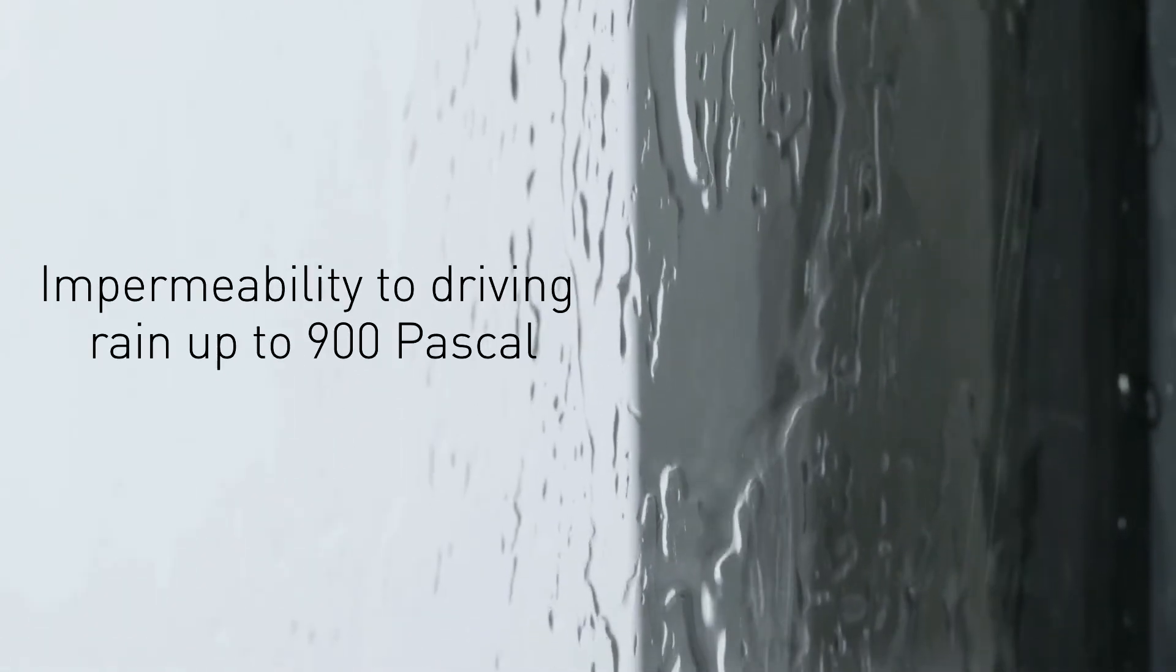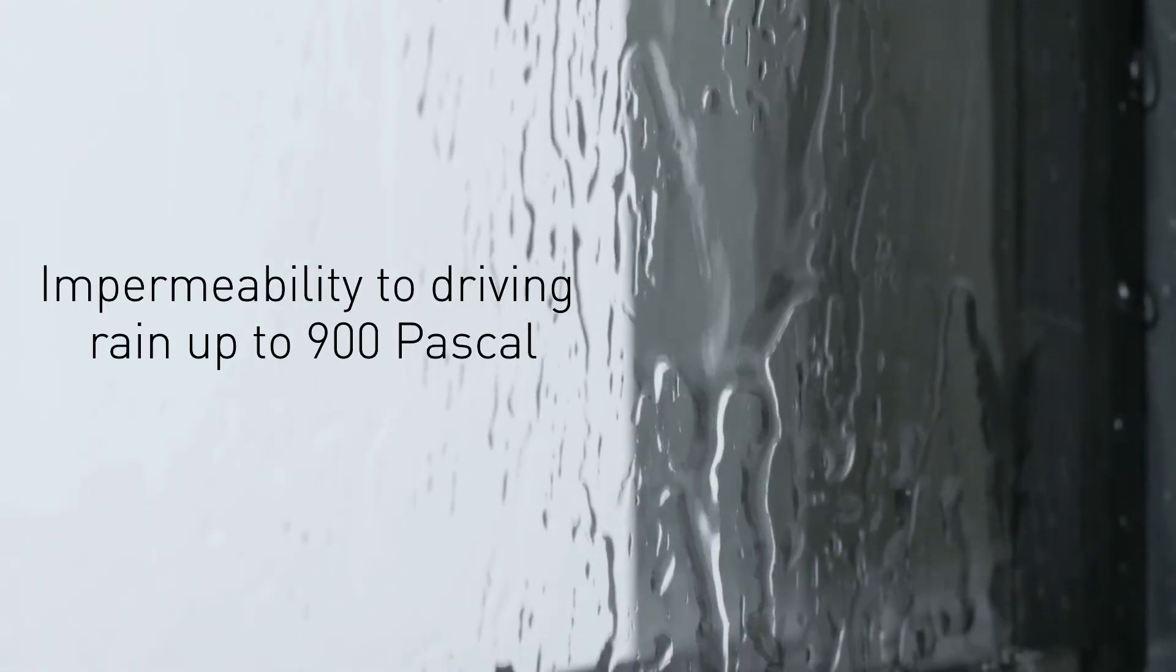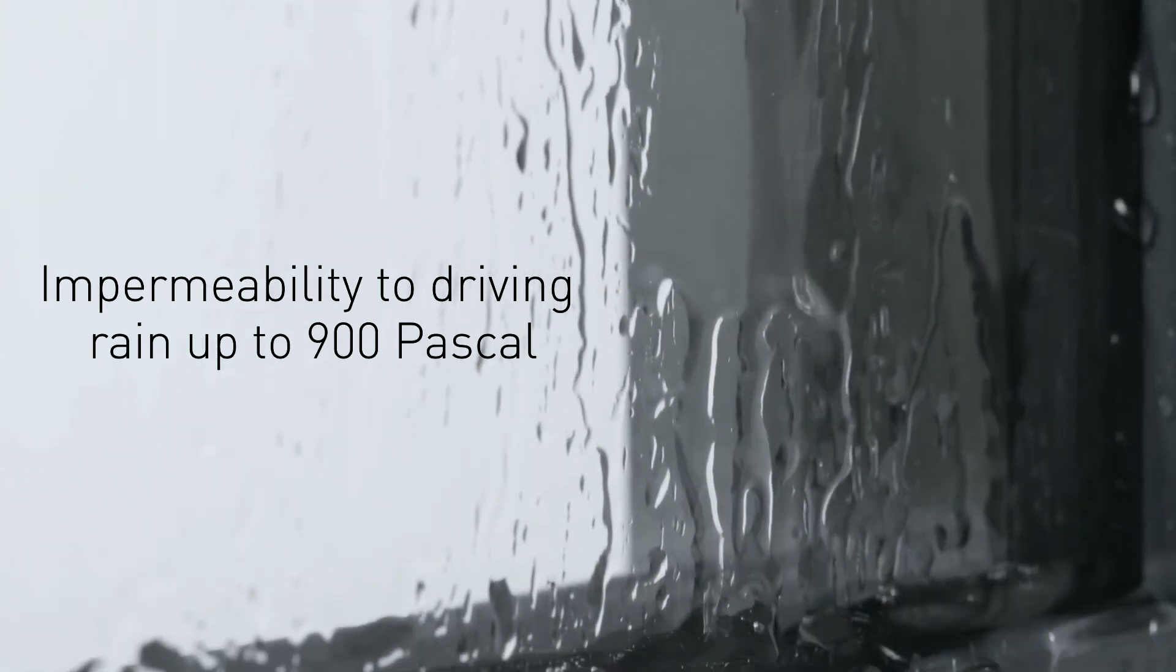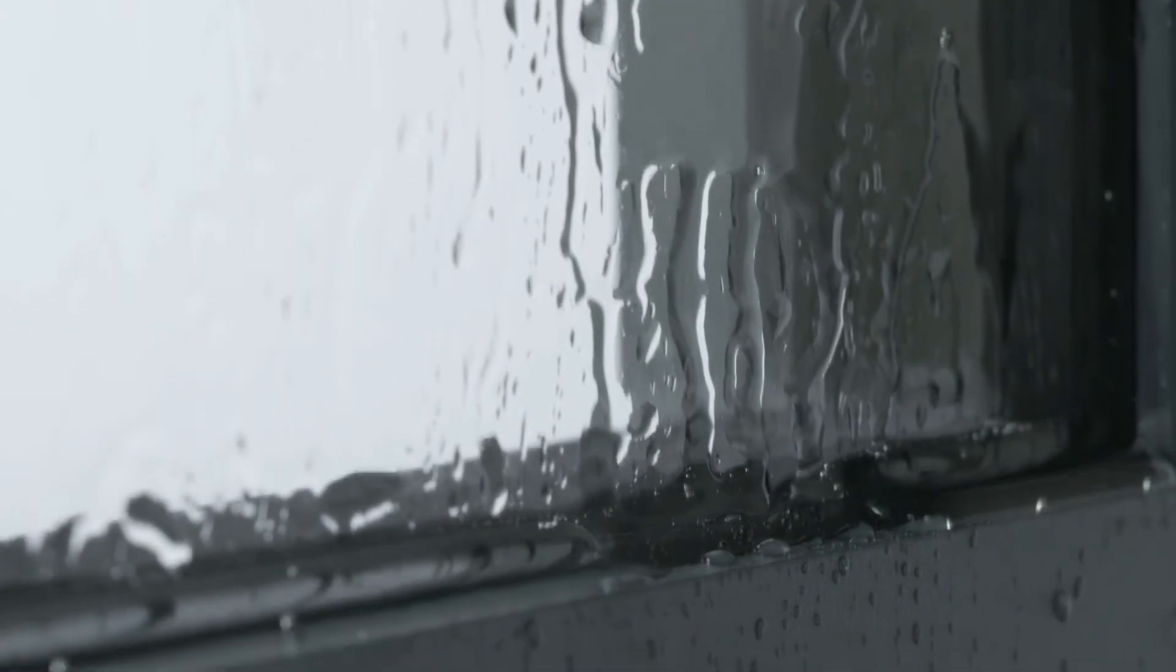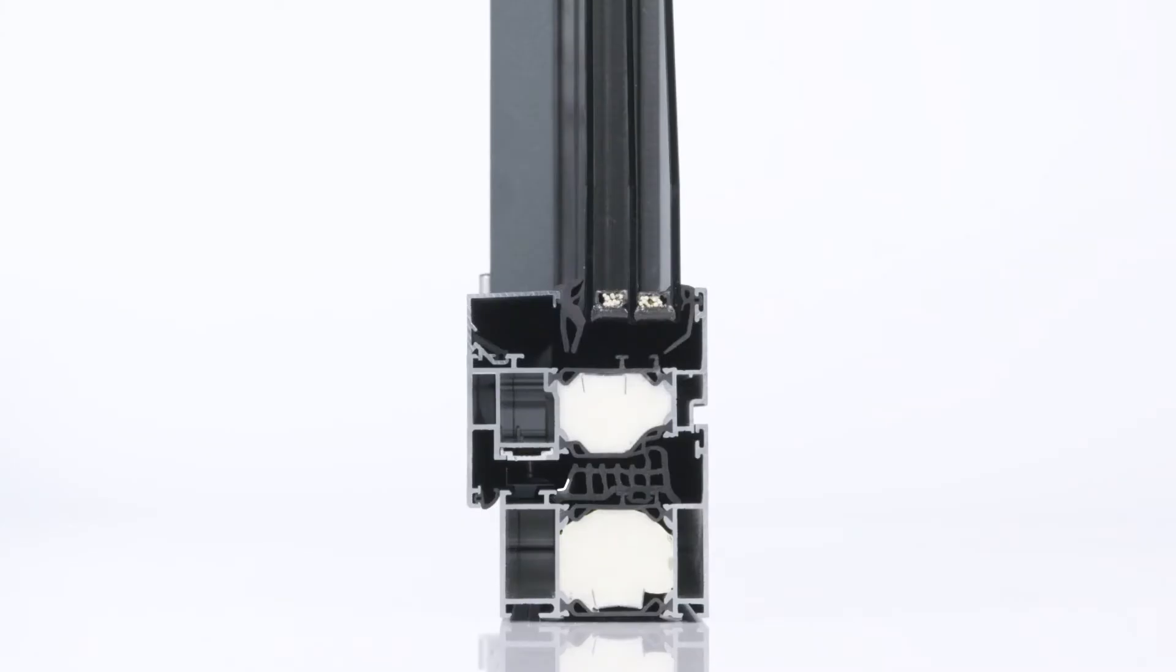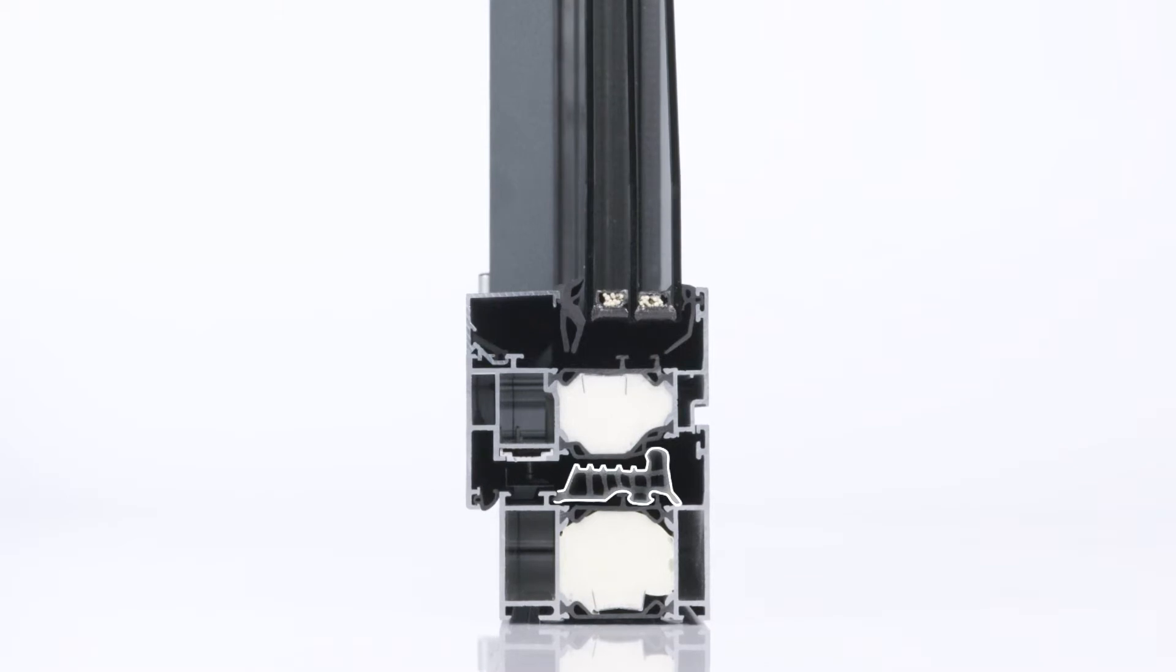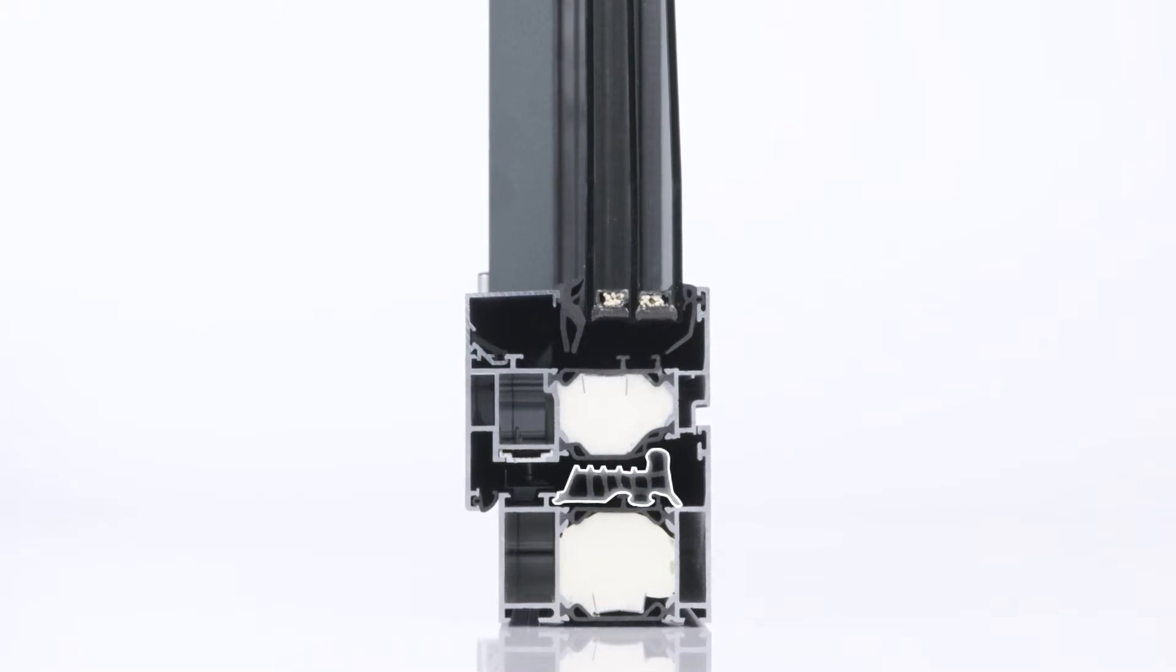Another plus is the impermeability to driving rain up to 900 Pascal. Even serious storms as severe as Kyrill do not cause water entry through the joints, thanks to the special contour in the middle seal.